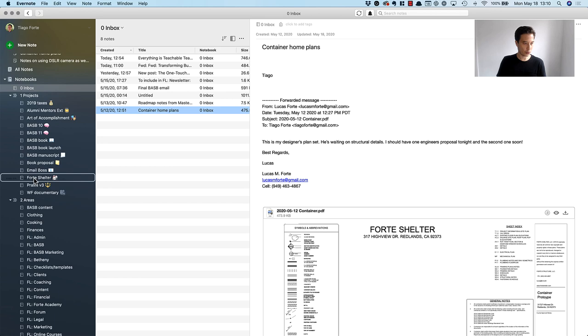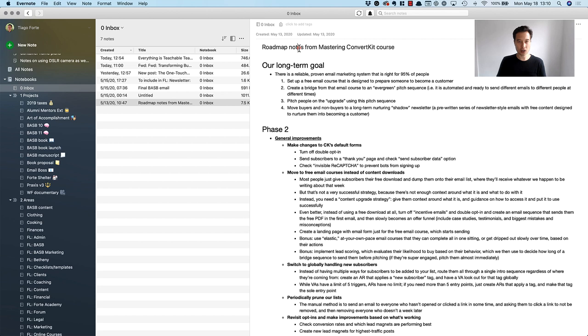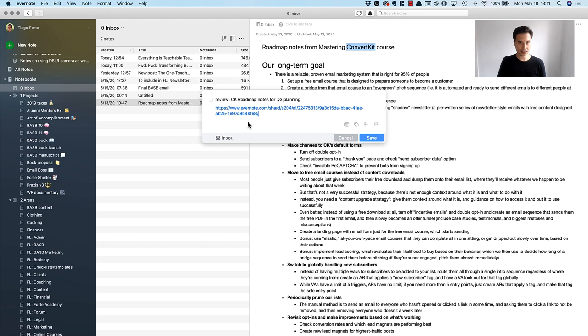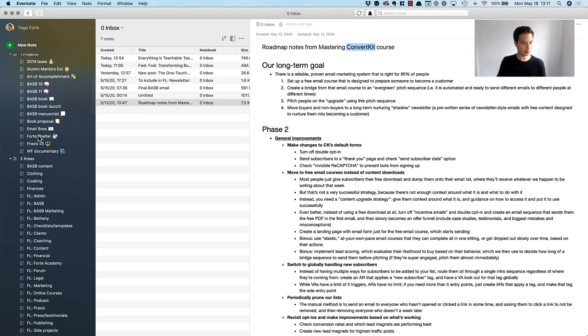Here are my notes on upcoming projects for how we're going to be using ConvertKit, which is our main email marketing software. Once again I'm going to copy note link and say 'review ConvertKit roadmap notes for Q3 planning.' We have a meeting scheduled for Thursday where me and my colleagues are going to be going over our different goals and planning for Q3. I'm going to put in notes a link to that note and hit save, and then put this in Forte Academy which is our online school.